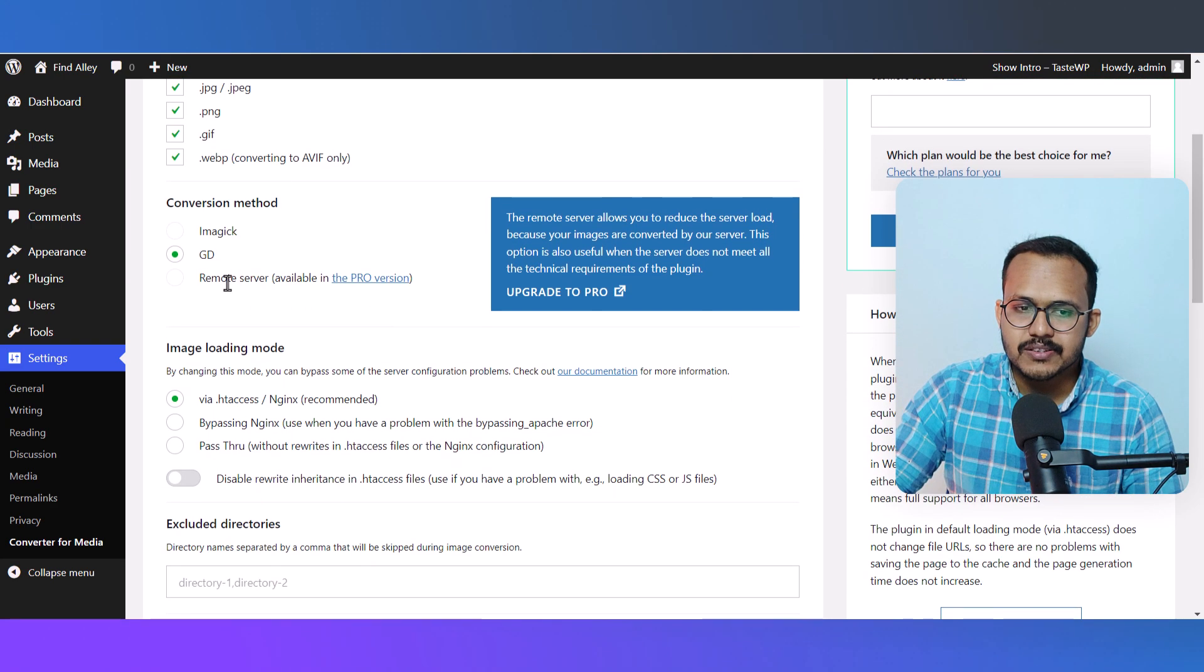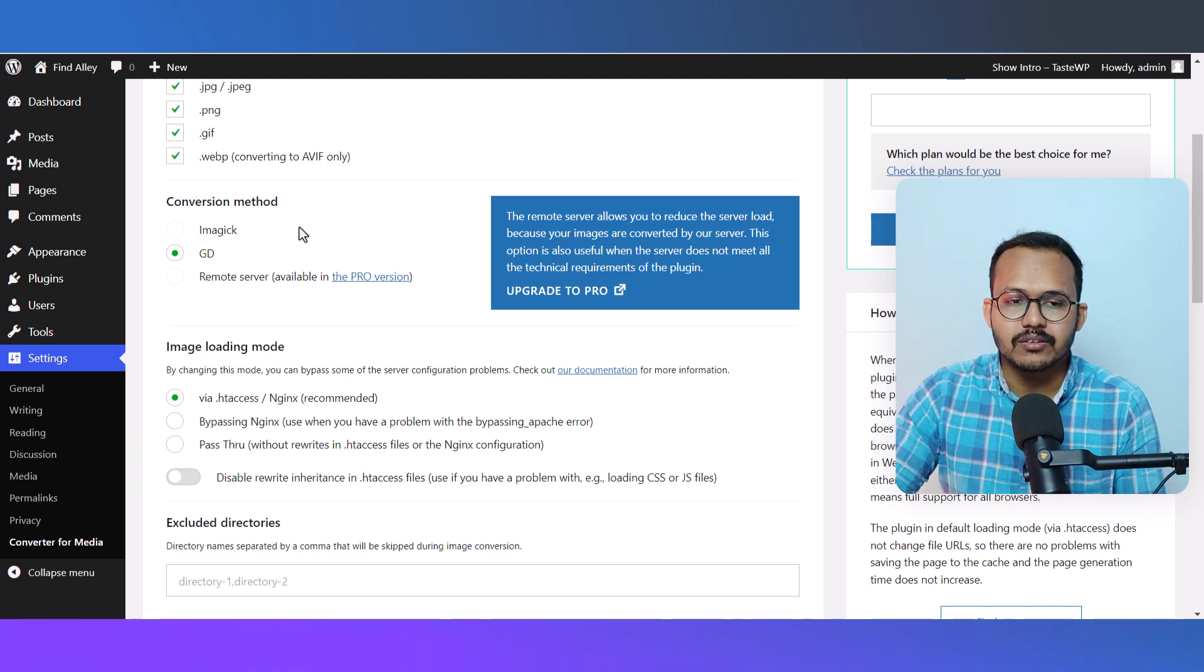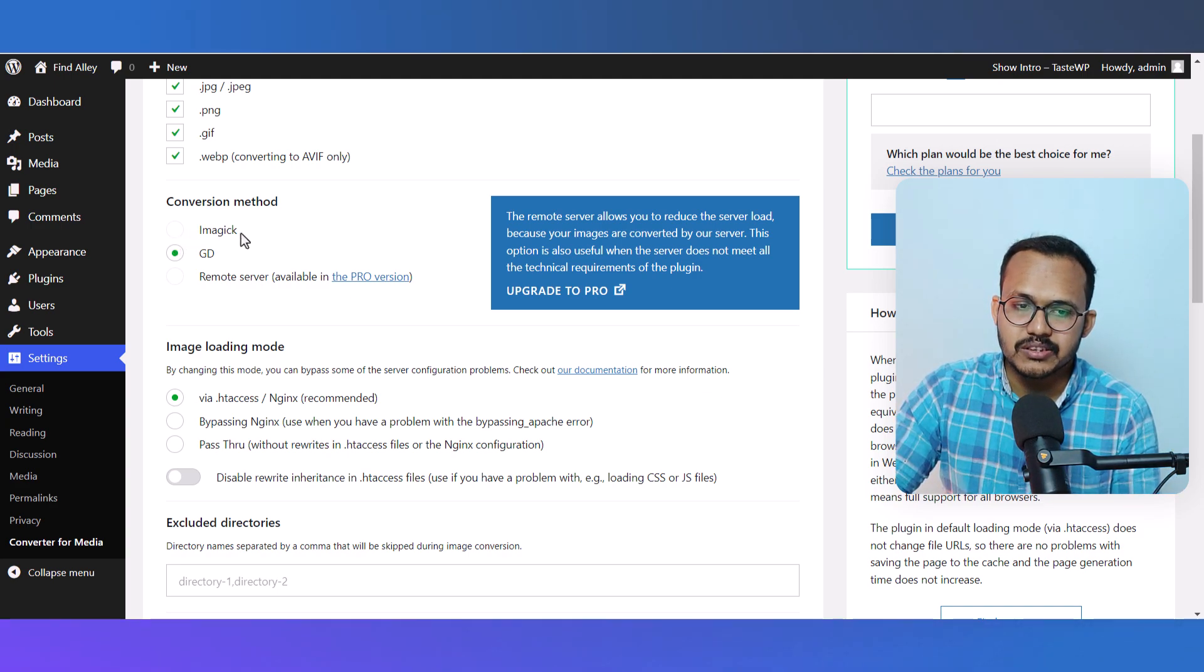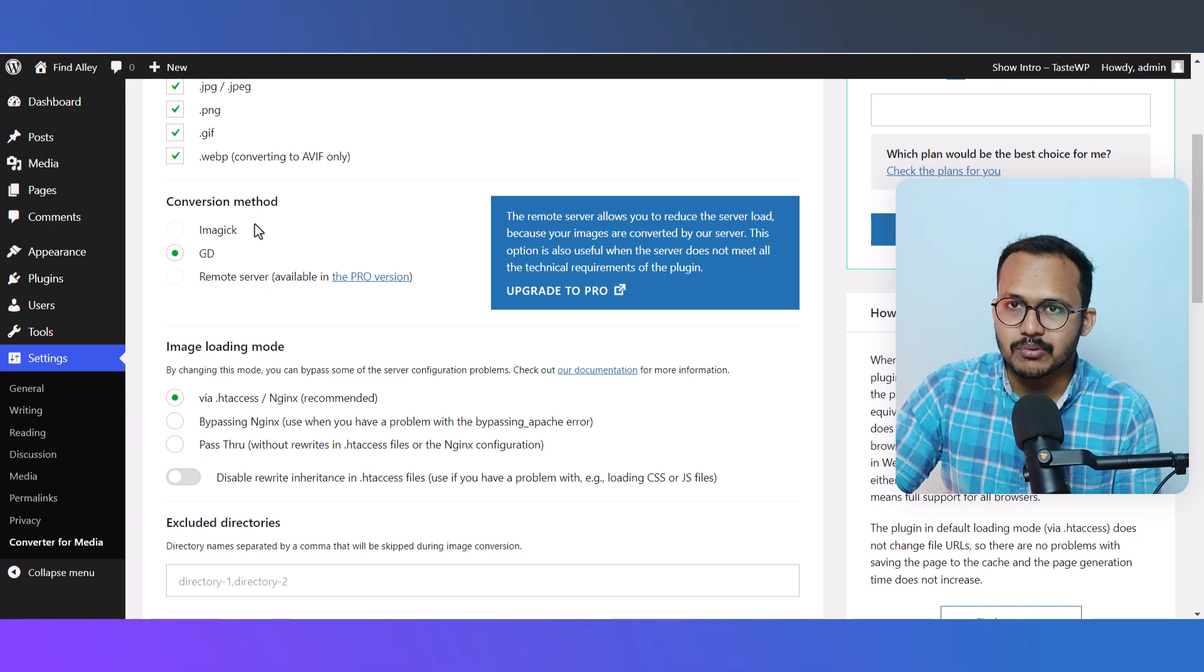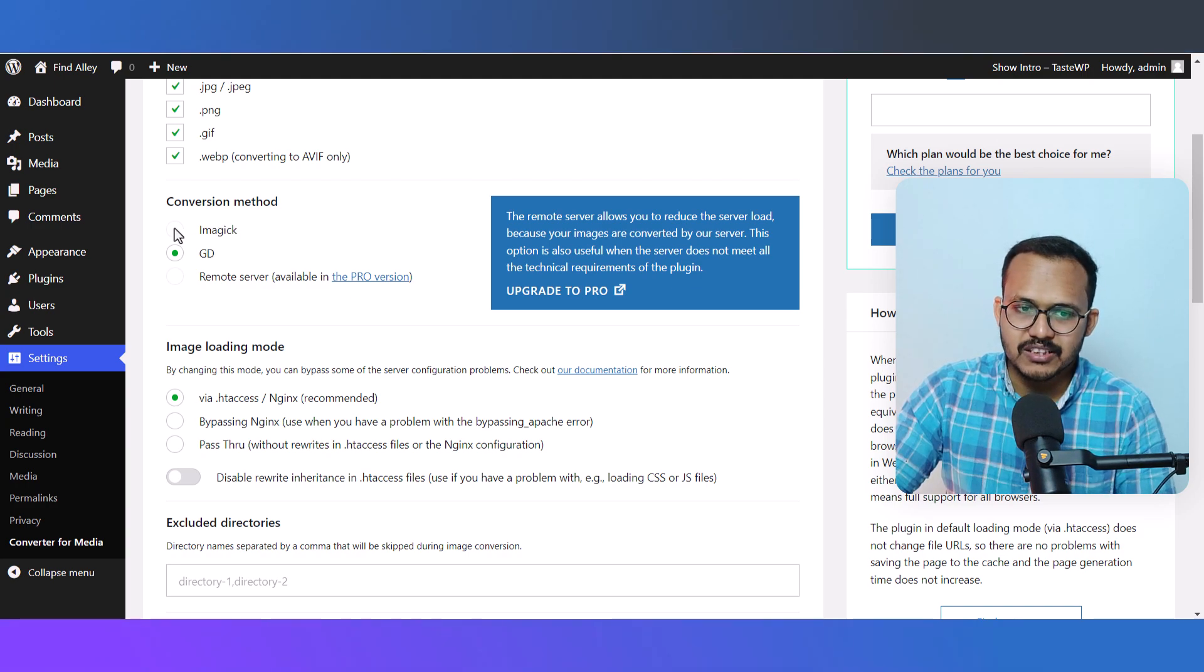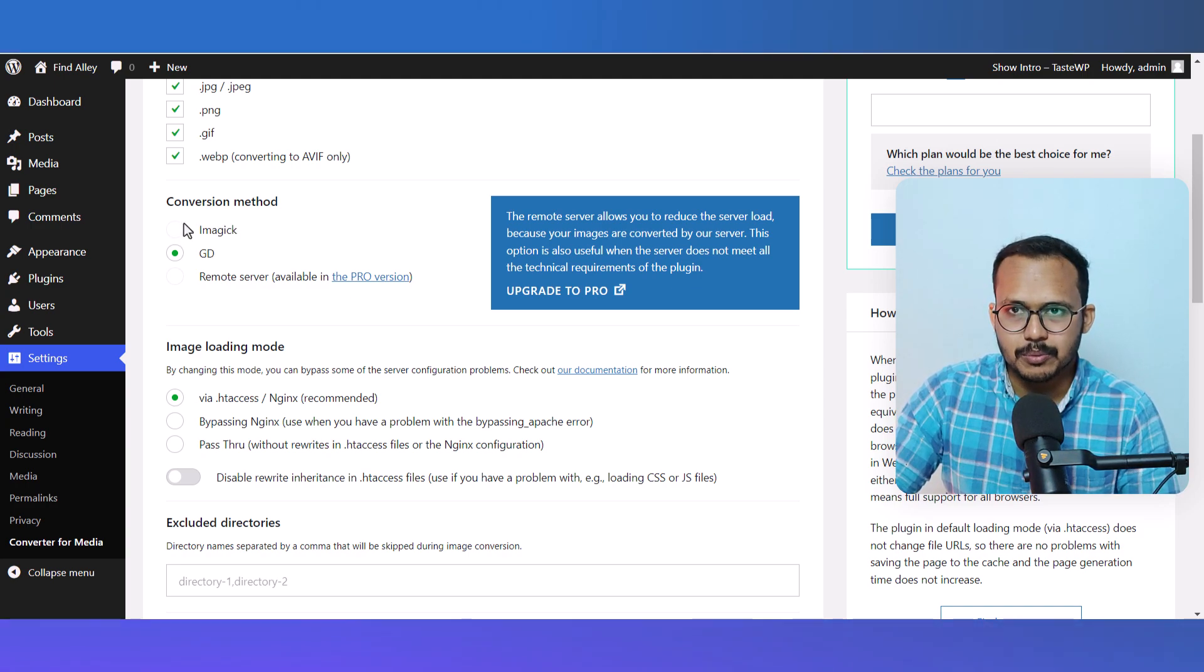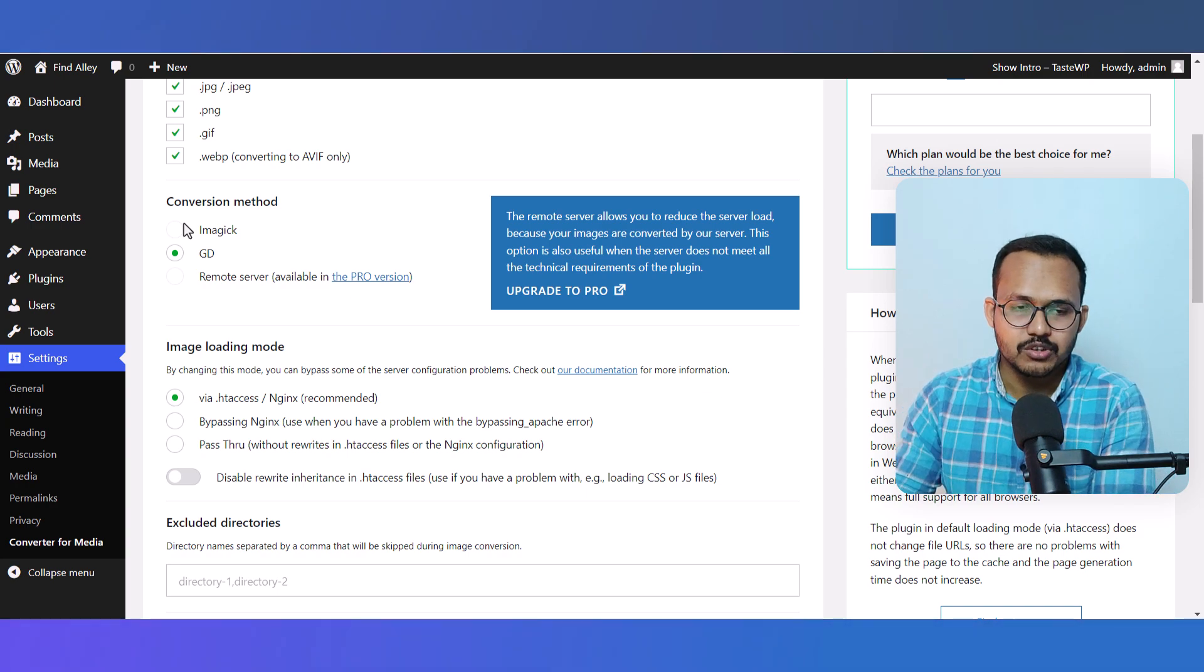Here you can see the conversion methods - you can convert through Imagick or GD. But this one is not enabled on my server, that's why it's not clickable. But if your server supports it, you can select that as well.